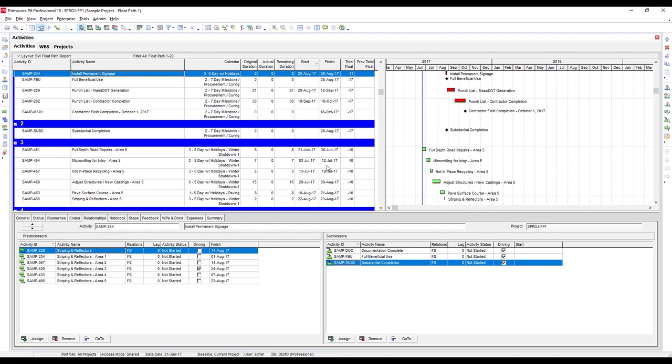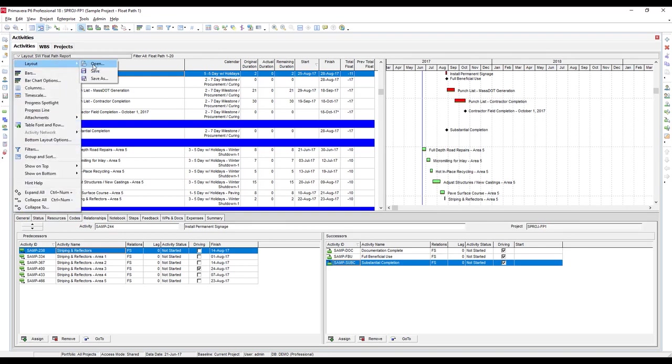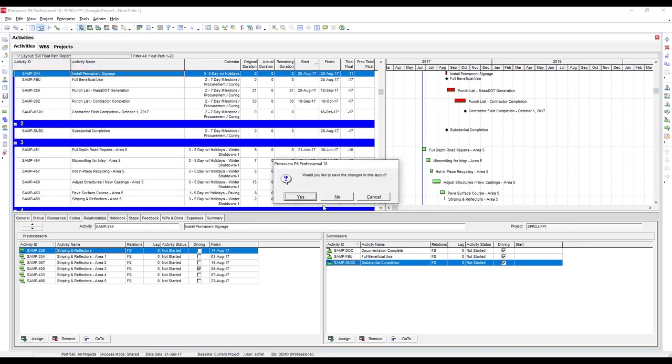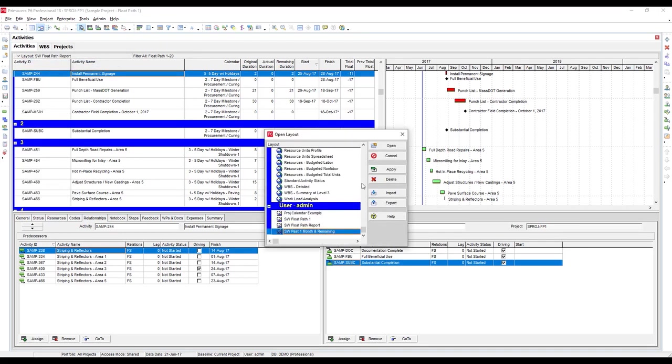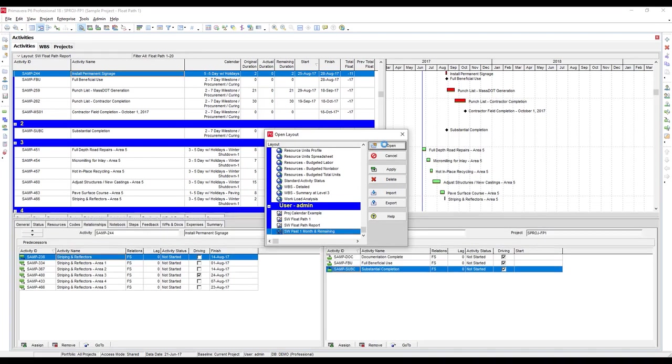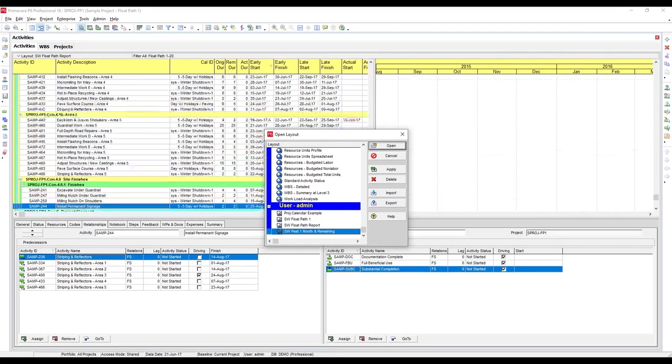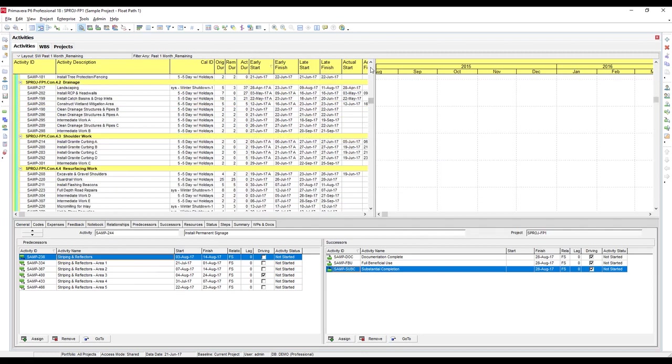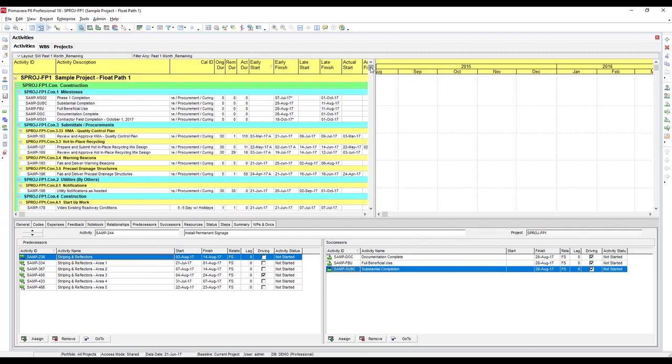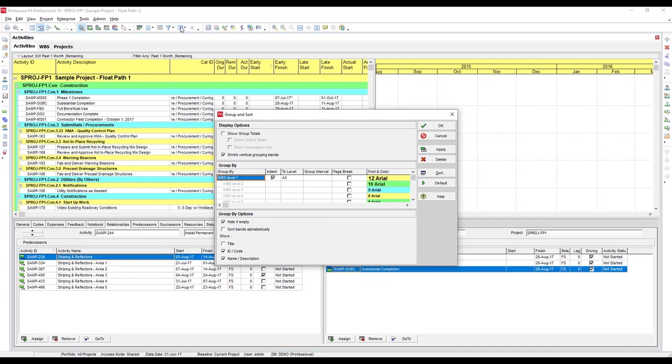Now, let me show you how we put this layout together. Let's go back to our more standard WBS view, get sort of a blank starting point canvas. So you're starting with this overall schedule view, let's open up our group and sort menu.